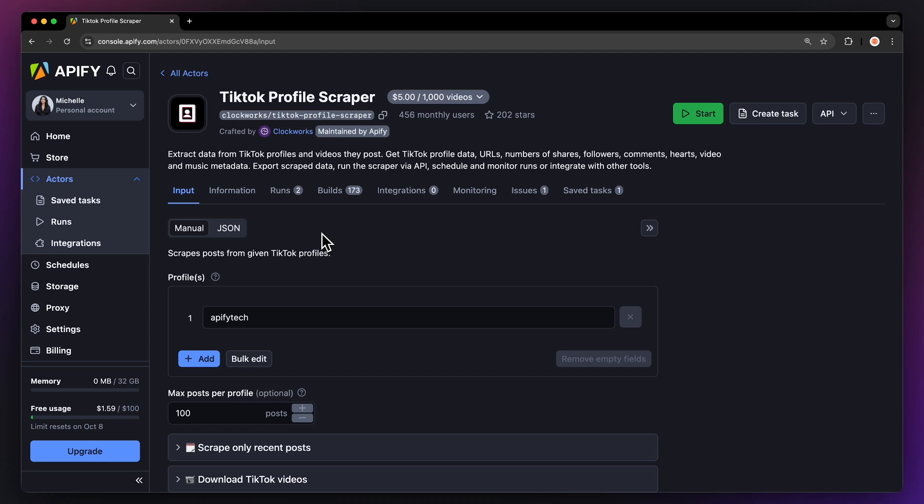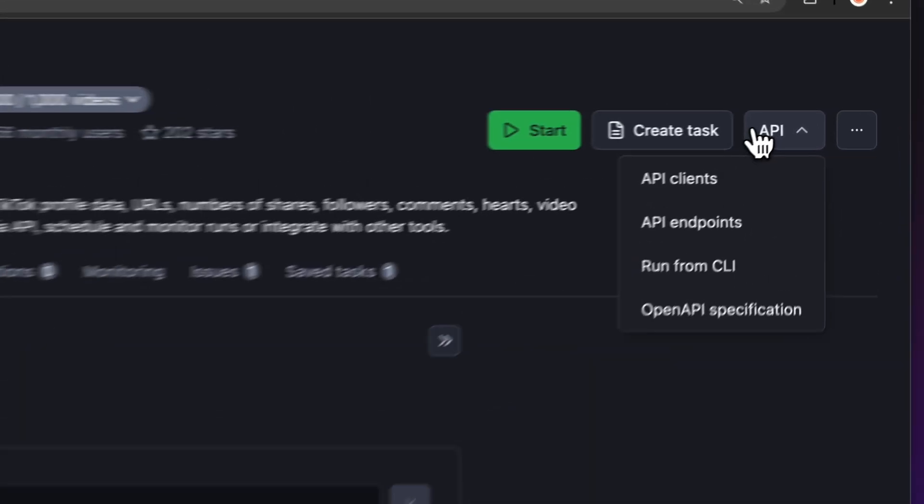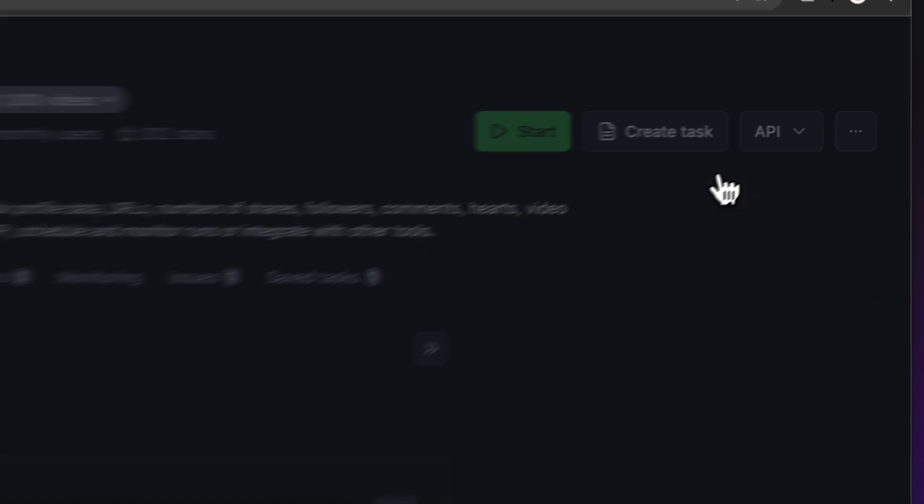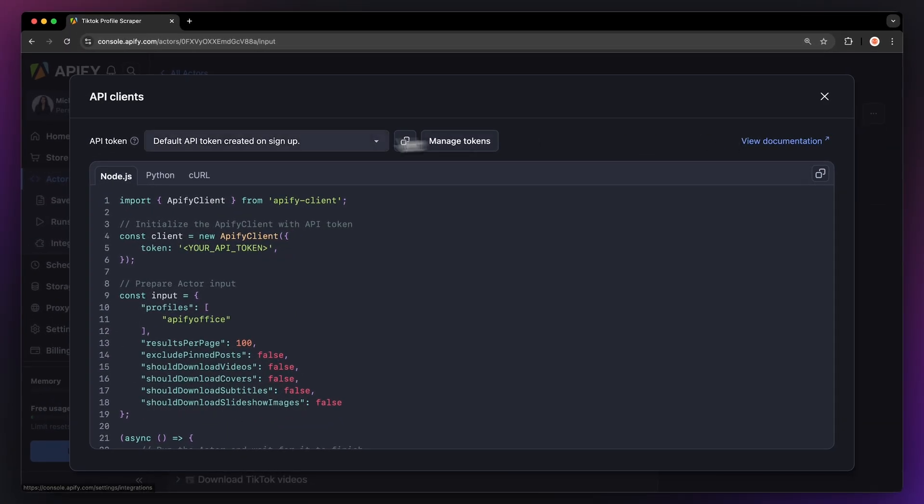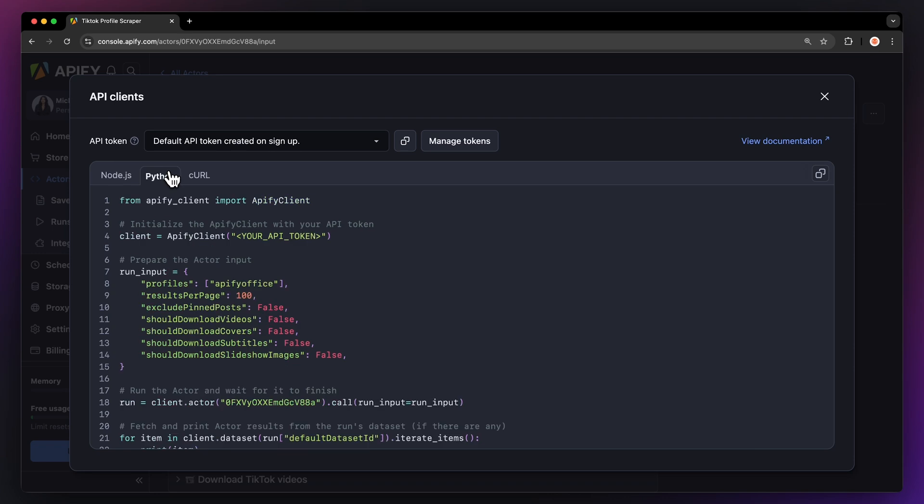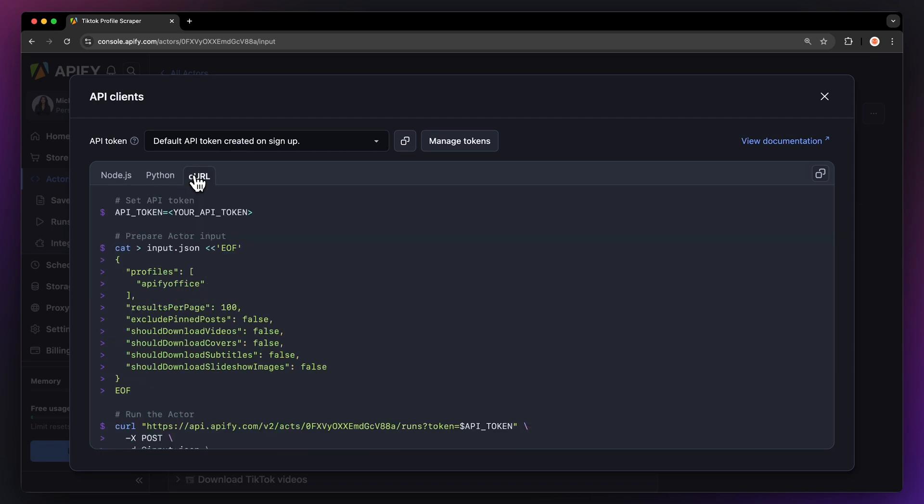By the way, you can also run the TikTok profile scraper locally via API. You can find the code in Node JavaScript, Python, or Curl in the API drop down menu in the top right corner. To learn more about retrieving data programmatically, check out our video on the subject.